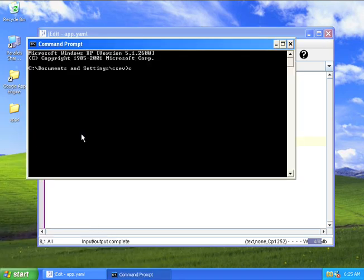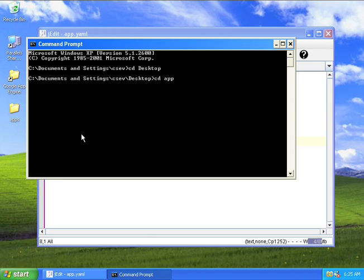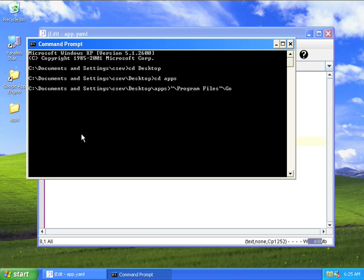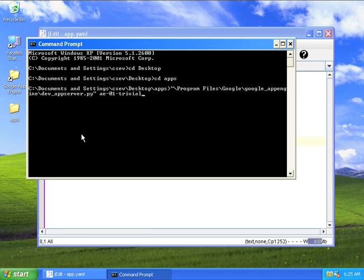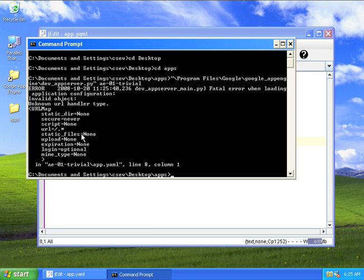So I'll go into desktop, go into apps, and I'm going to type slash pro tab, slash go tab, slash go tab, slash dev tab. Then I'm going to type the app engine directory. You will see what happens when you make a mistake in your app.yaml file.